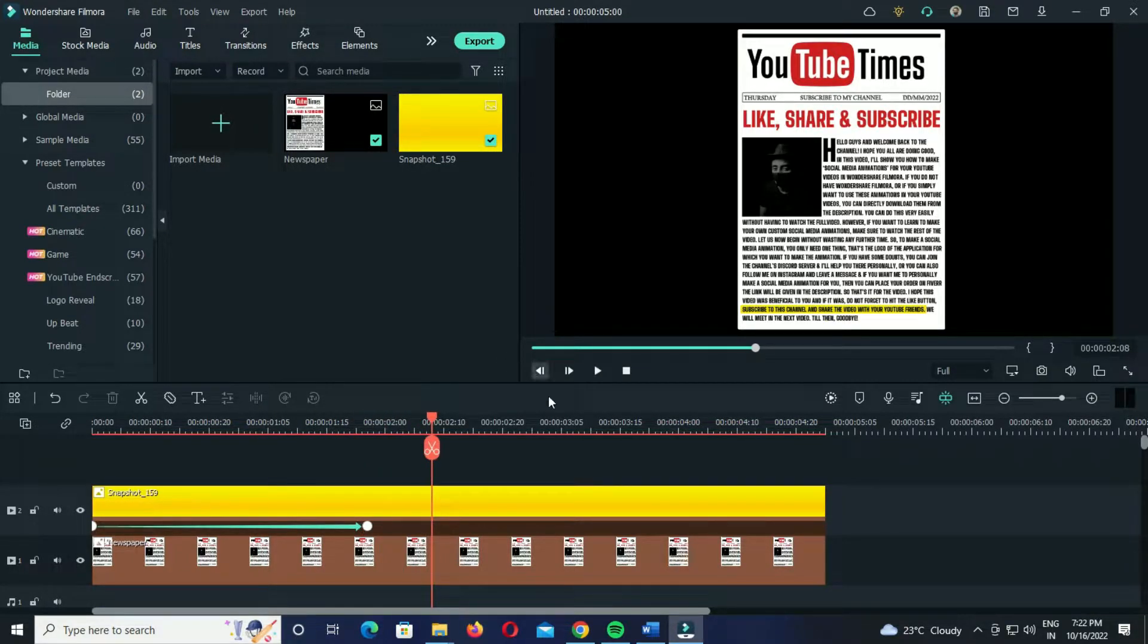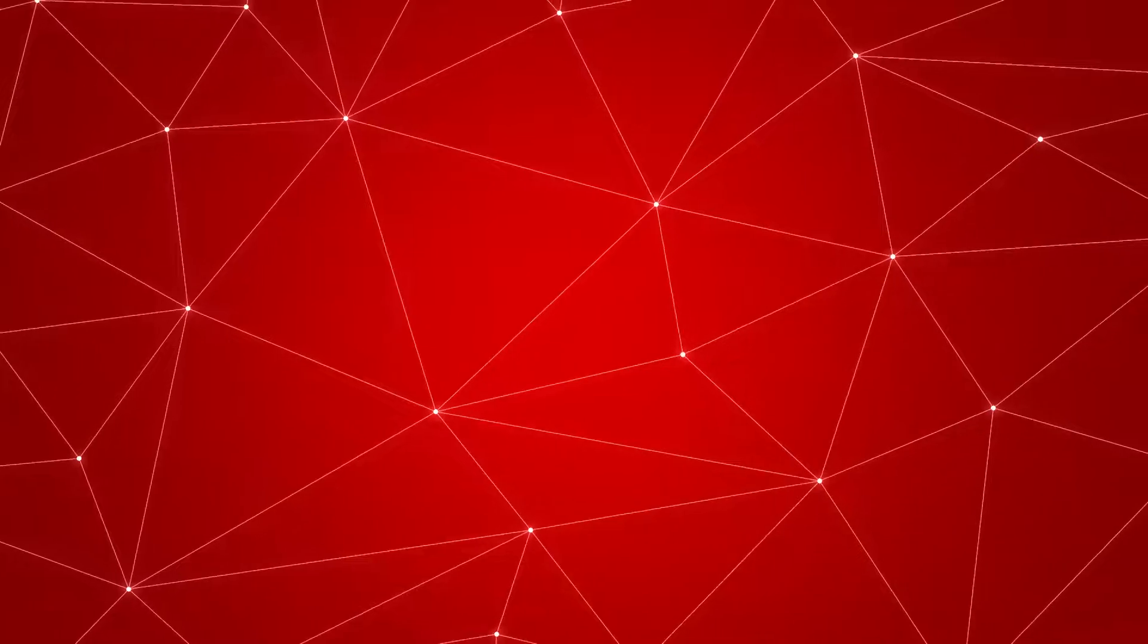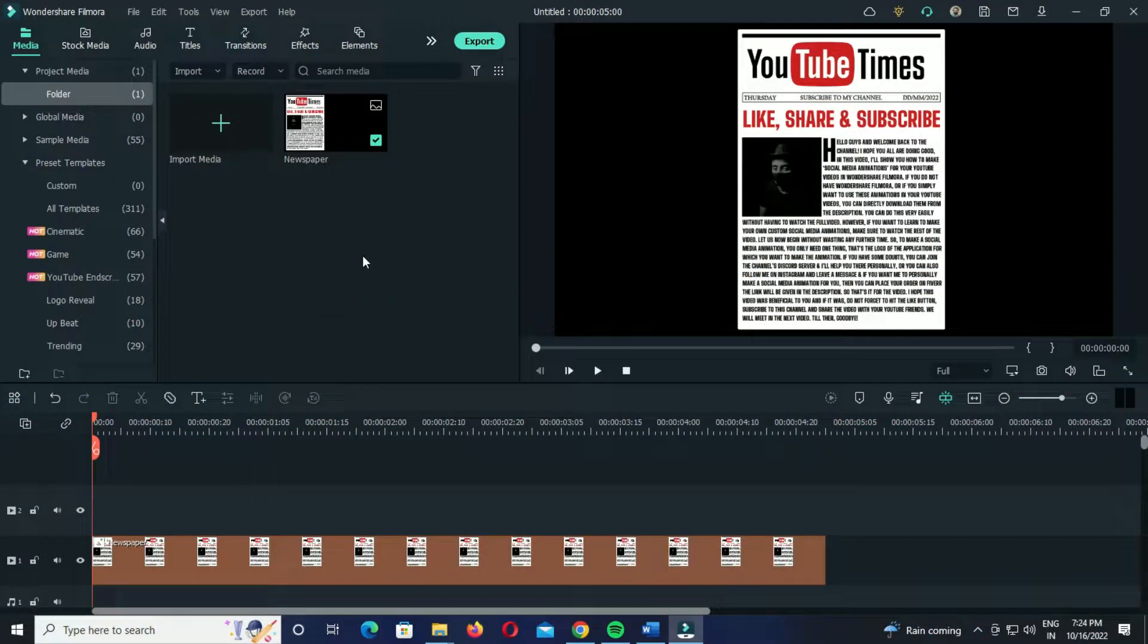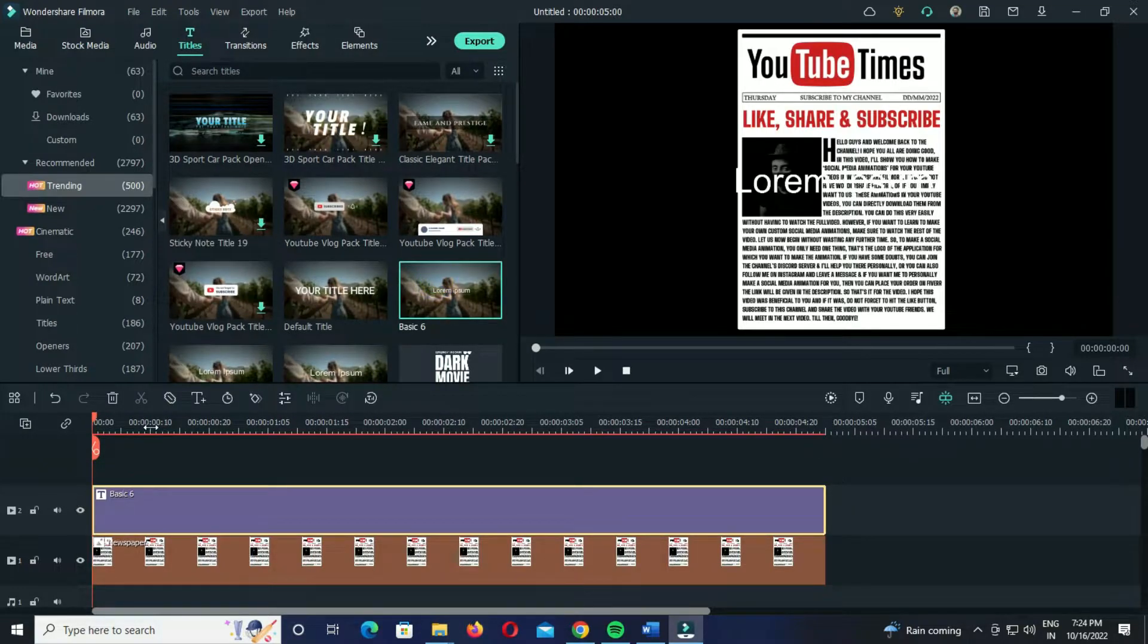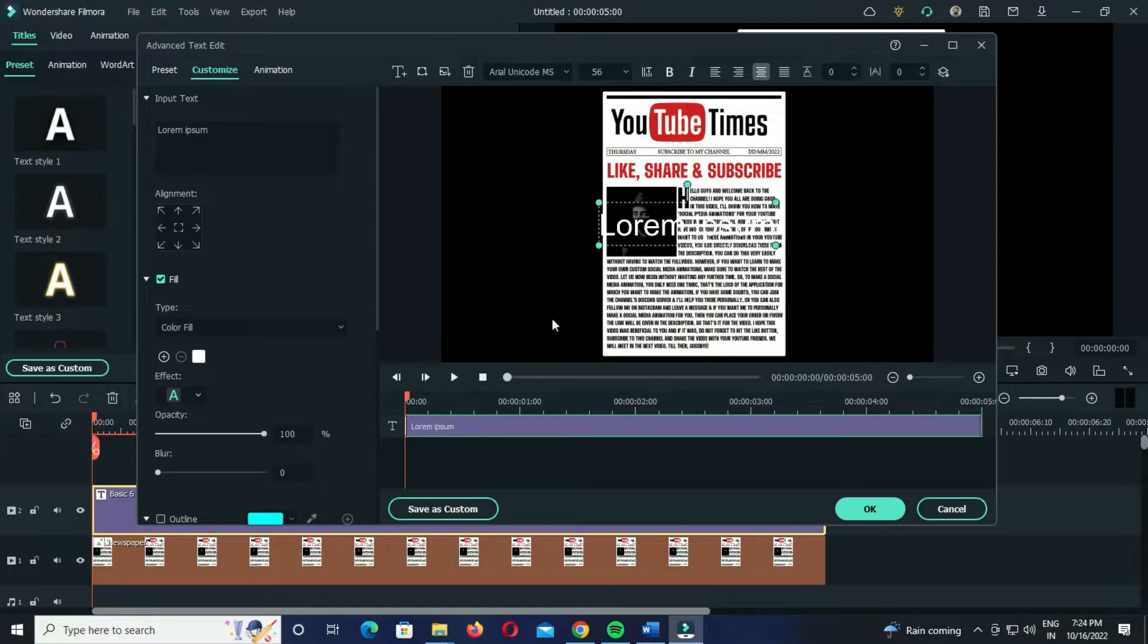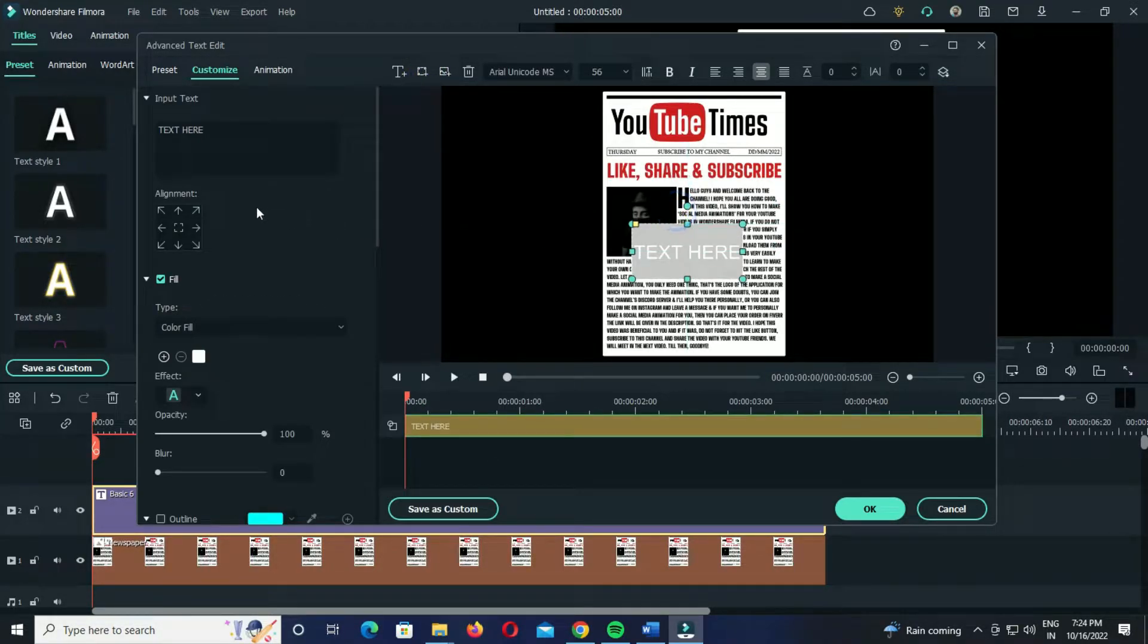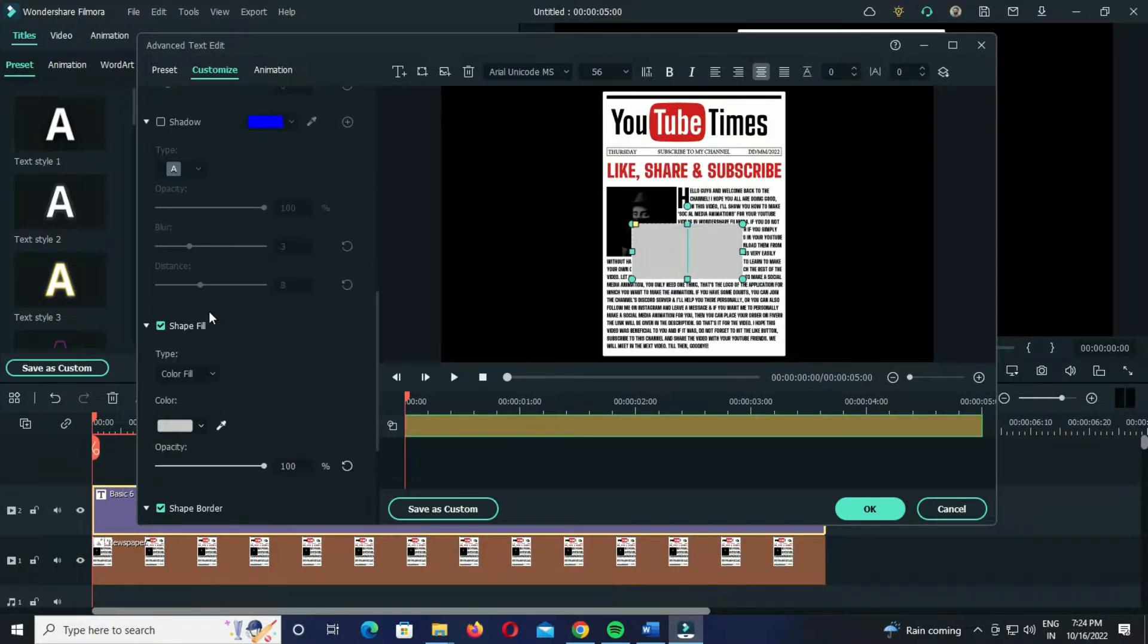But if you just want the highlighted text without any animation or movement, then you can simply skip the keyframes part. So this was the first method to highlight text in Filmora. Let us now go to the second method. For the second method, just go to the title section and add any random title to the timeline and place it above the base layer. Now double click on this title and go to advanced settings, then clear this existing text. After this, click on this add shape option and click on this rectangular element. Then clear the text and uncheck this box, and scroll down and uncheck the shape border option as well.